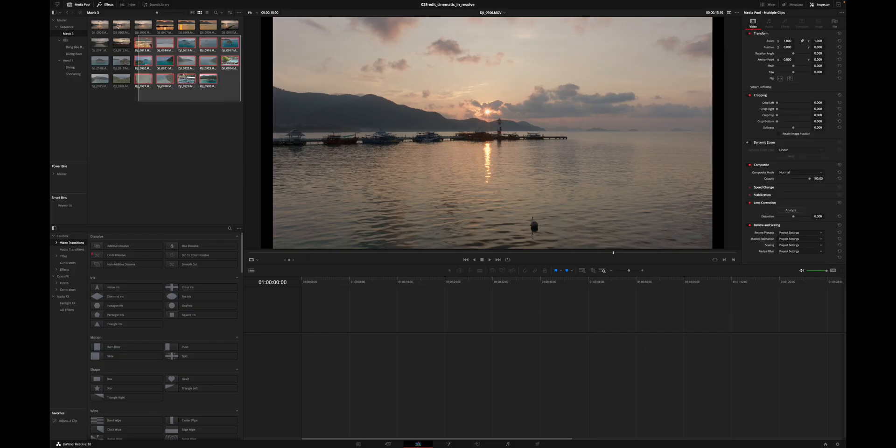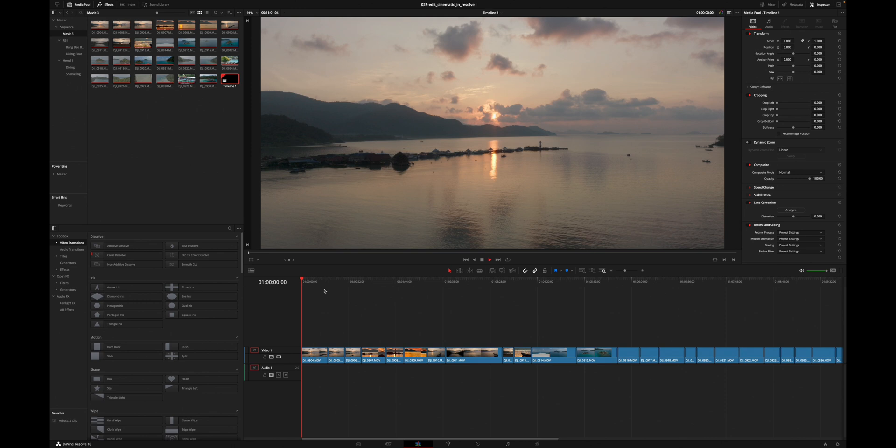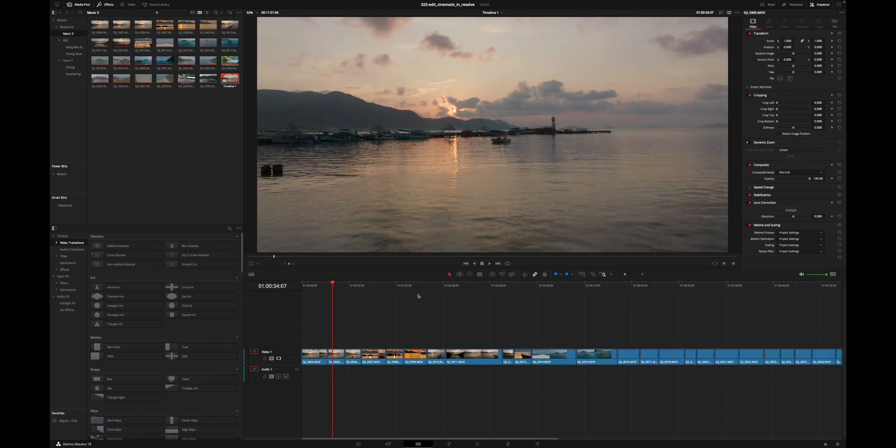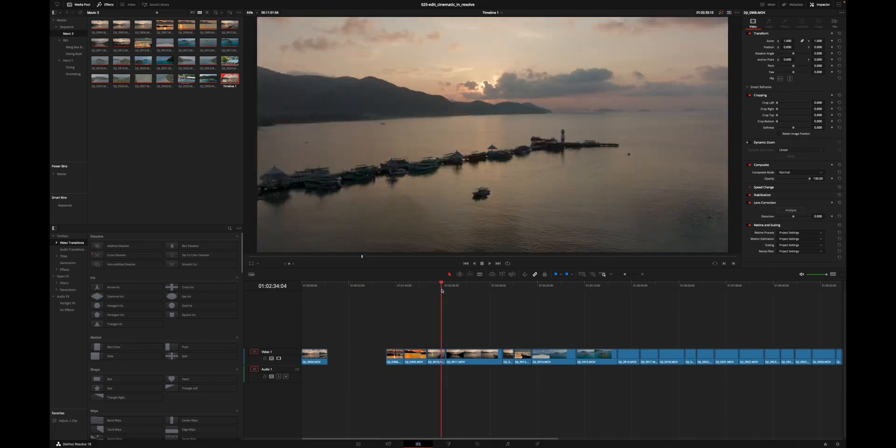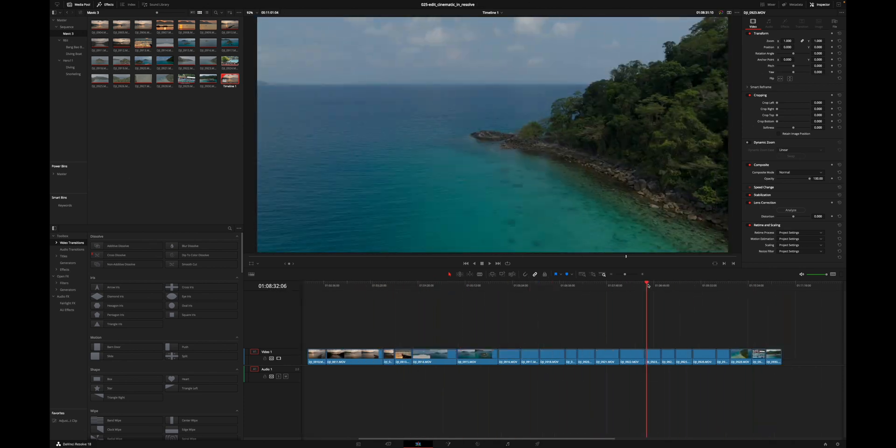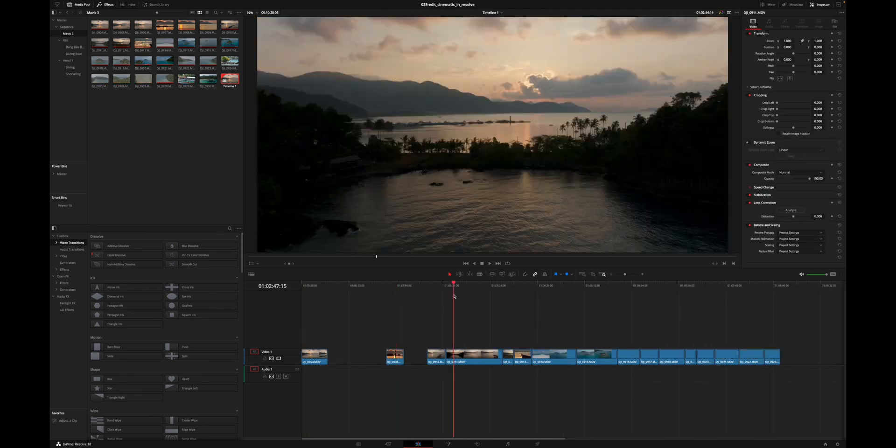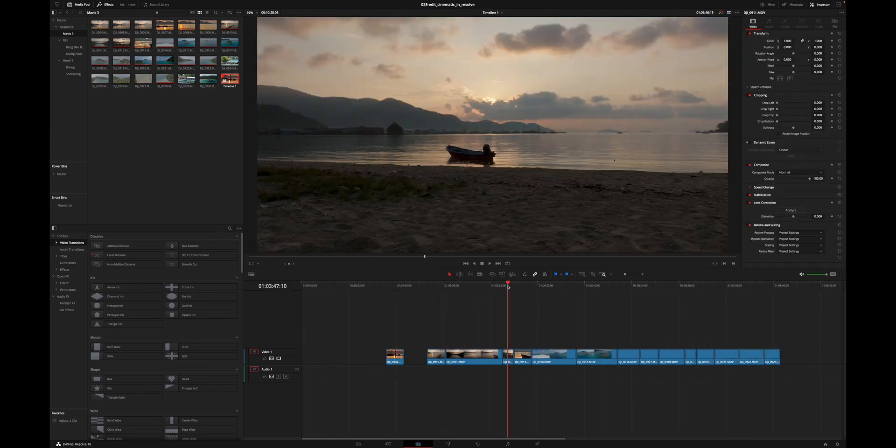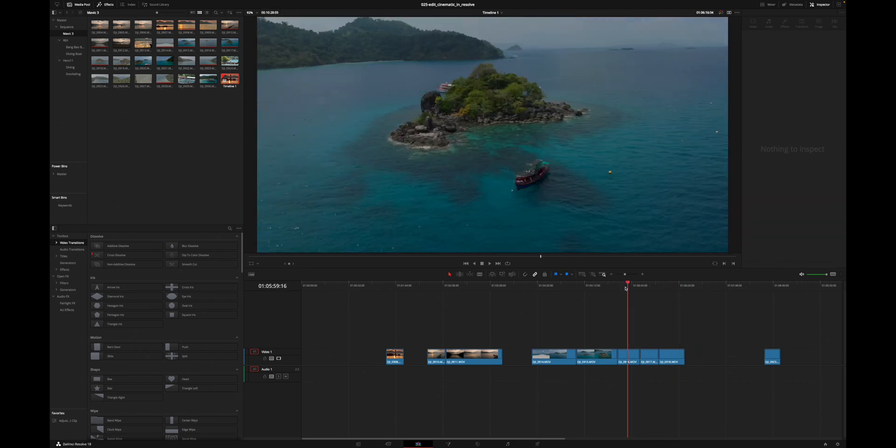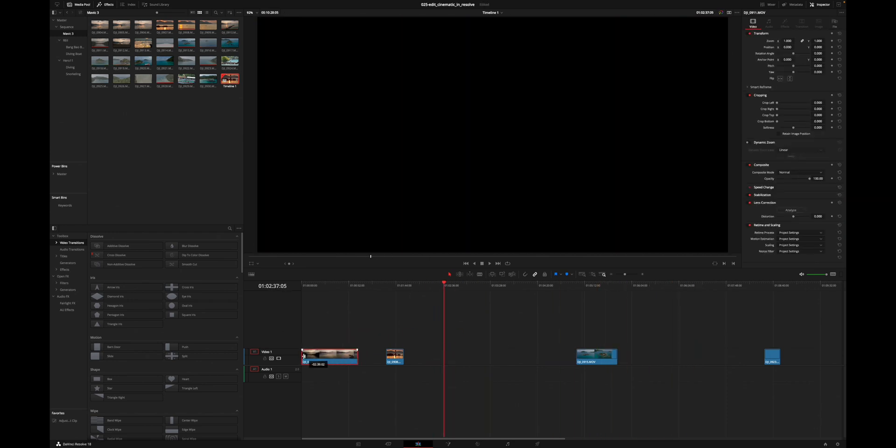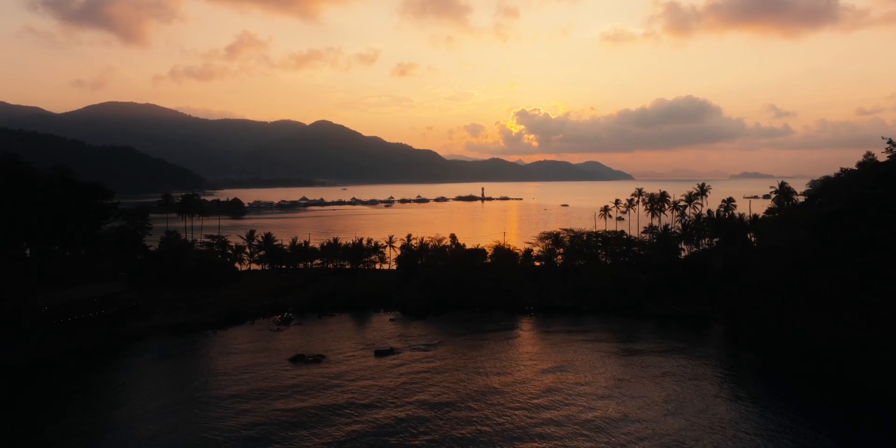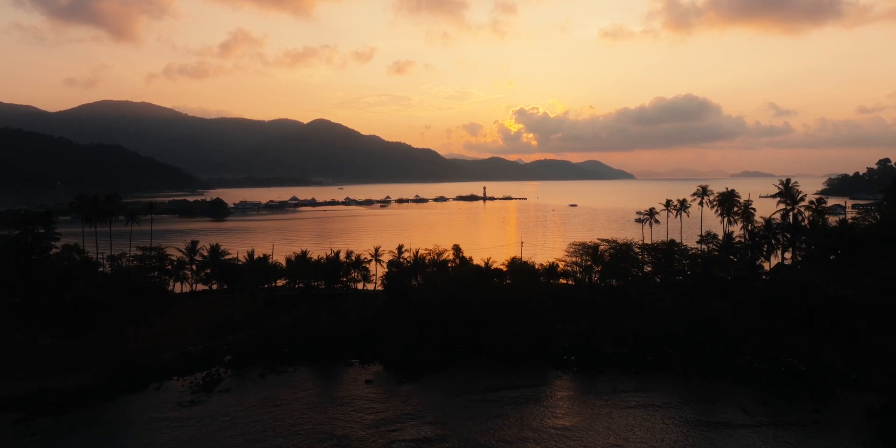And then there's the second step where I at first drag everything into the timeline step by step, not necessarily all video files, but at least all video files from a certain camera, etc. And then I start removing all of those clips that I don't want to have. I cut other clips down to only the stuff that I want to keep in there.